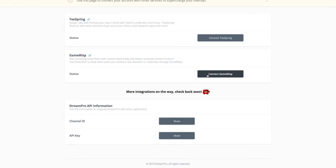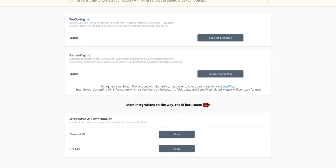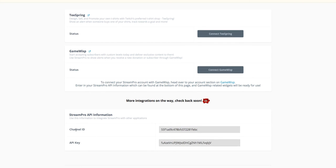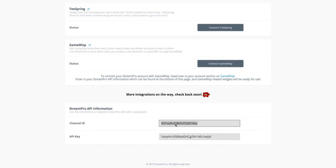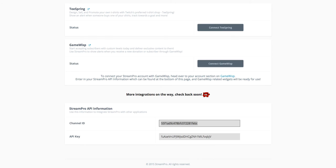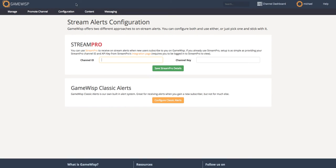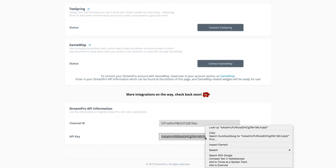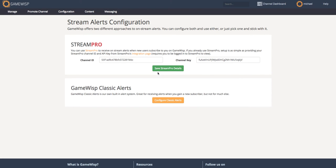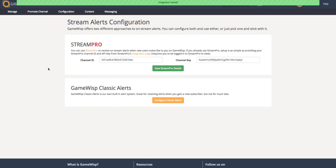And if you click Connect GameWisp, you get some text about how to connect. But it's as simple as showing a channel ID and an API key, copying them, and pasting them into your StreamPro box here on your GameWisp dashboard. So after I paste that in, I can click Save StreamPro Details.